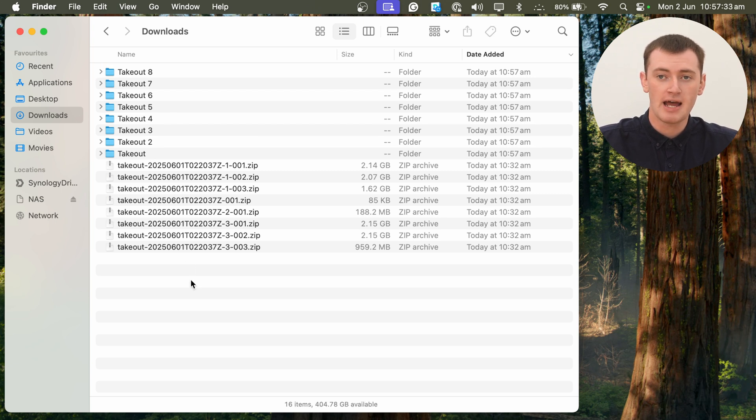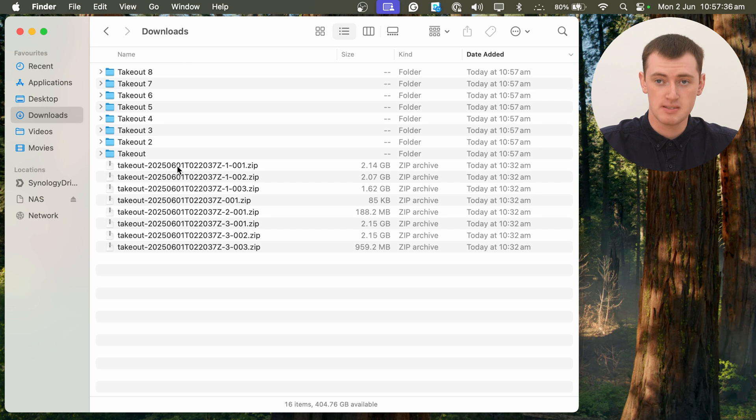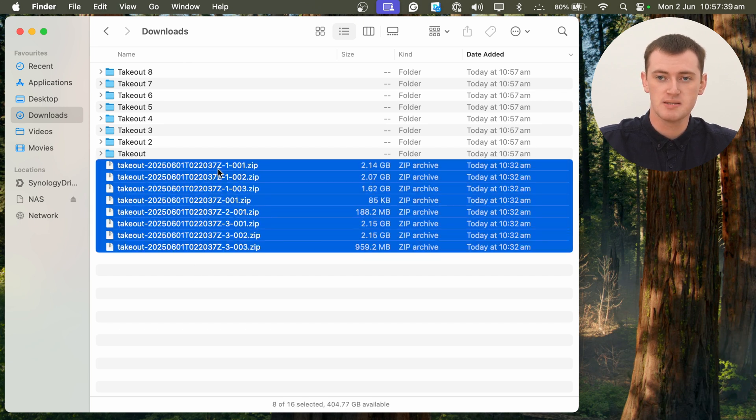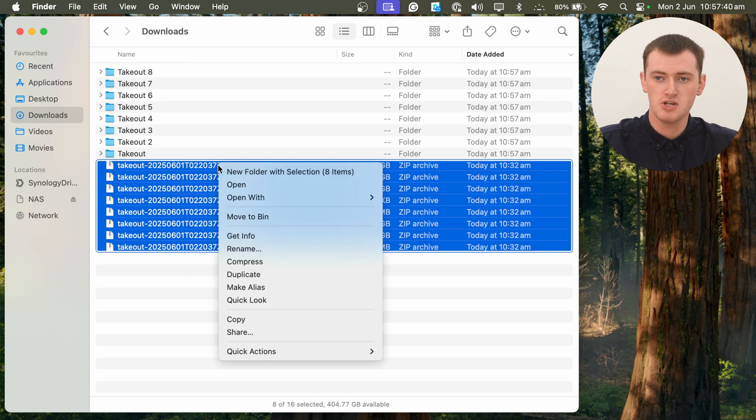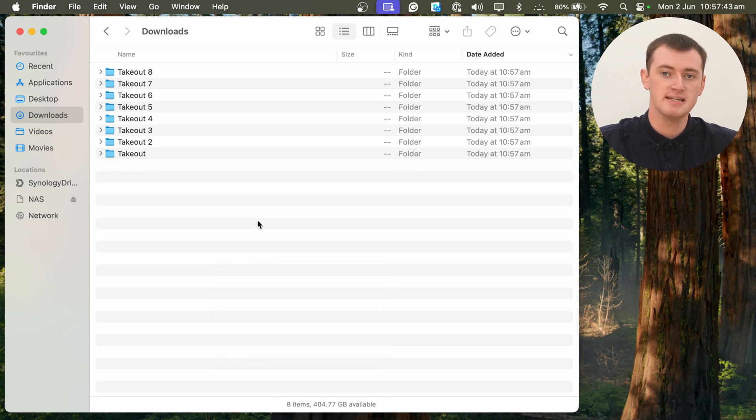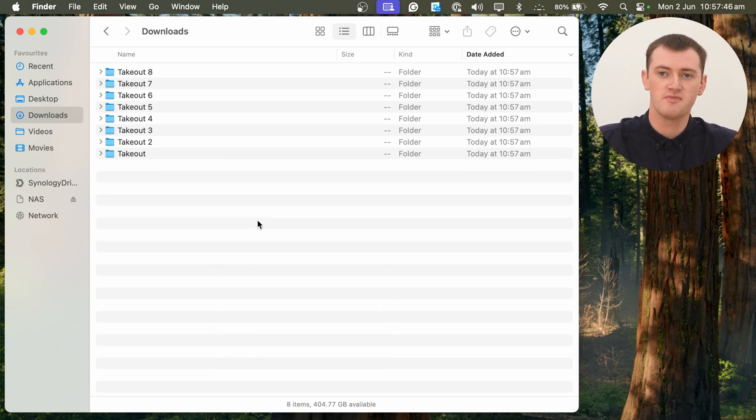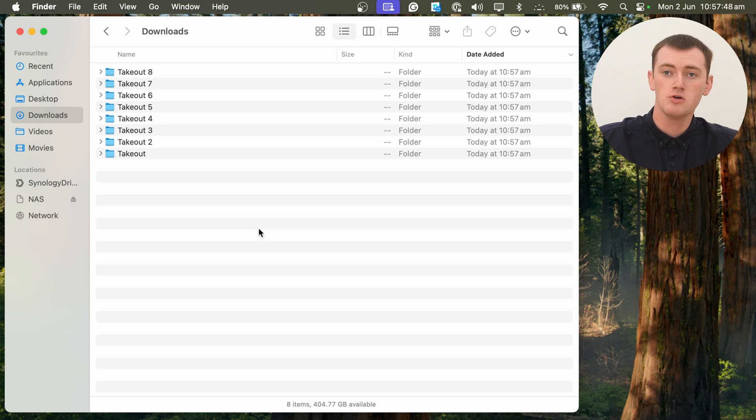And now, once you've extracted the files out of the zip files, you can actually go ahead and delete all the zip files. You don't necessarily have to, but it's just neater if they're not in the way. So Timmy will delete those zip files there. And now, you'll be left with all these folders.